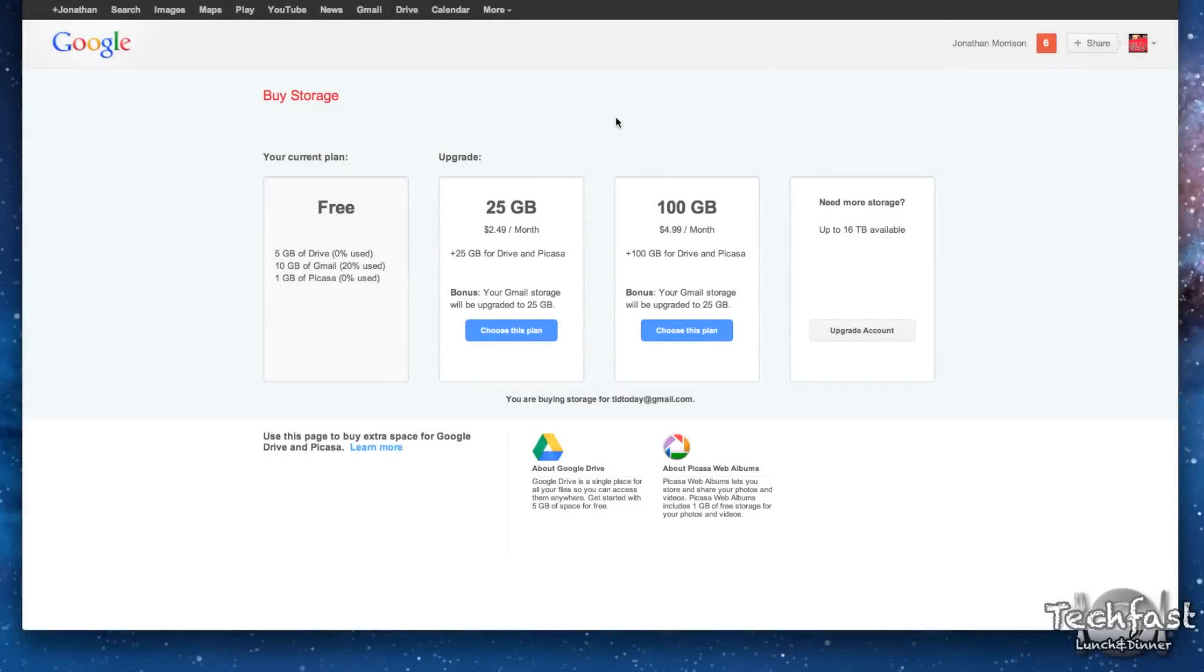Hey guys, Jonathan here with TLD with a quick look and demo of Google Drive. Now if you're asking yourself what the hell is Google Drive, I've never heard of it, Google just rolled it out today. Essentially, it's their answer to Dropbox, so cloud-based storage where you can access your files anywhere, except they are pricing it much more competitively.